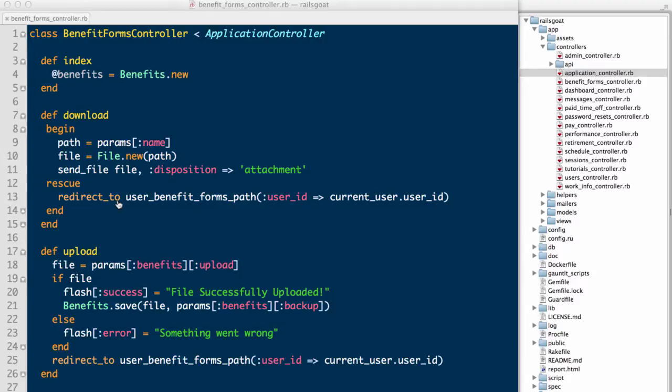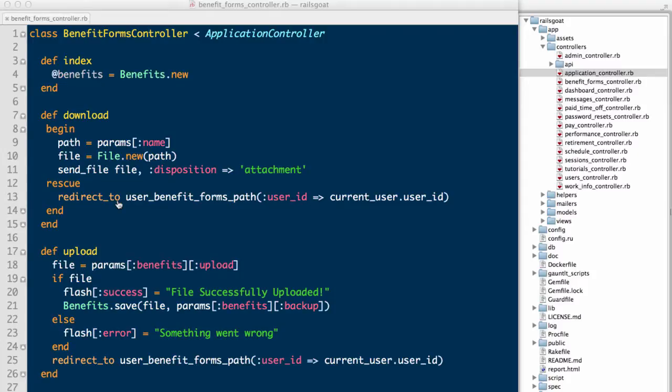As you can see in our code on lines 9 through 11, we take a parameter called name from the user, instantiate a file object with that file's name and path, and send it to the user's browser. The problem is, the user could request any file that this application has access to. Let's demonstrate.